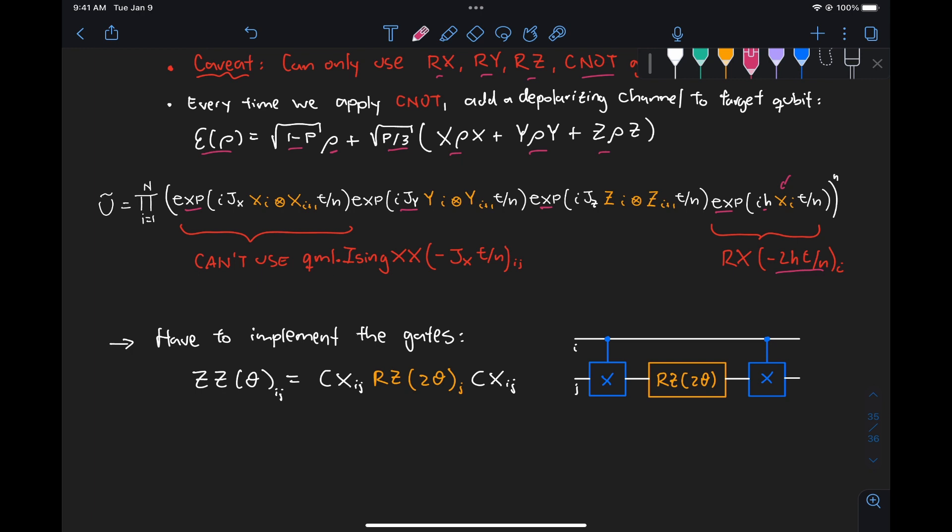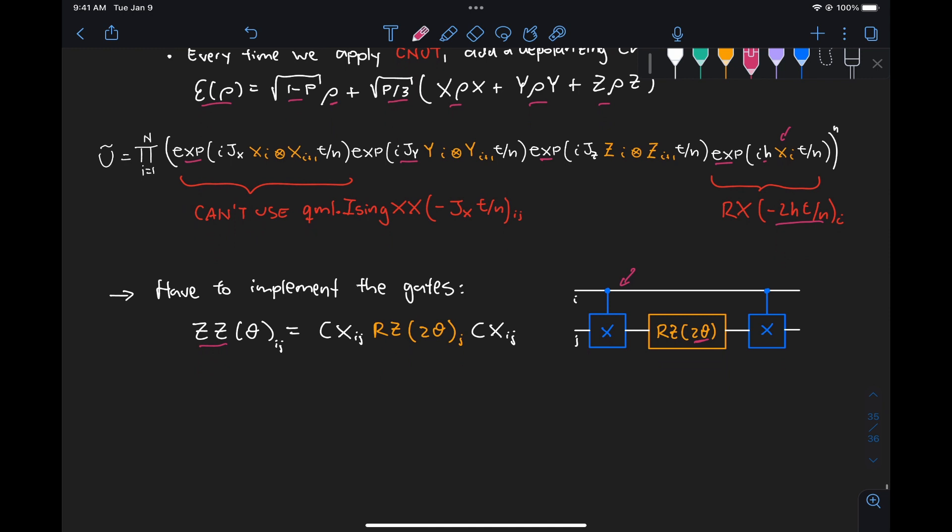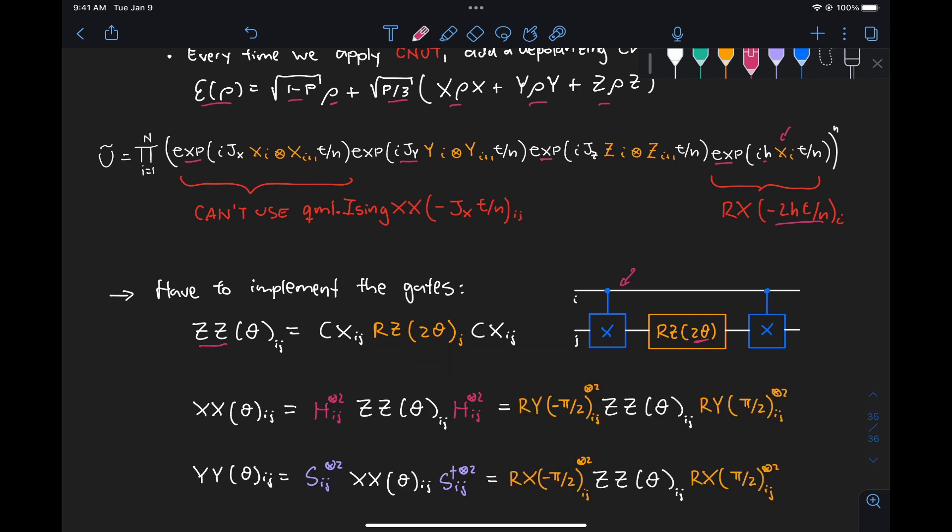All we need to know is that, for example, the Ising ZZ gate is given by this circuit right here, so it's a CX gate between the two qubits, followed by an RZ gate with an argument of 2 theta, and then another CX gate. And then once we have our Ising ZZ gate, we can use similar identities to the ones we use for single qubit gates, so we can turn this ZZ gate into an XX gate if we sandwich it between Hadamard gates, which is also the same as sandwiching in between this RY of minus pi over 2 and RY of pi over 2.